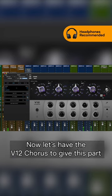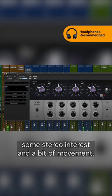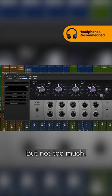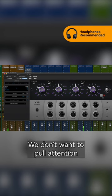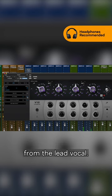Now let's add the V12 Chorus to give this part some stereo interest and a bit of movement, but not too much. We don't want to pull attention from the lead vocal.